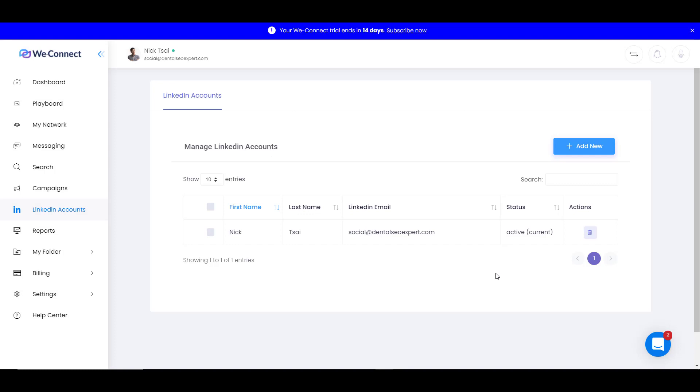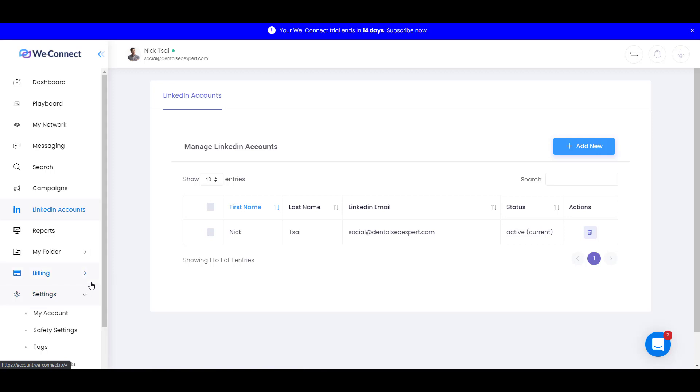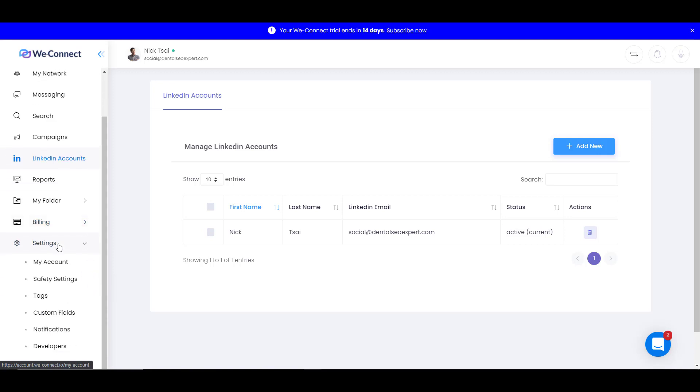After the connection is ready, you will be able to see your account there. Then you can go to your settings and change your account settings, like safety settings, things like that.